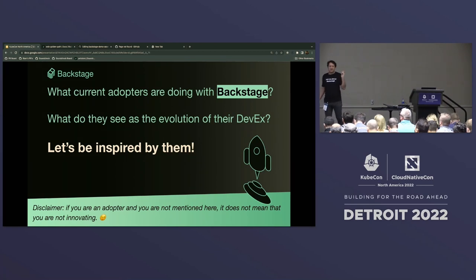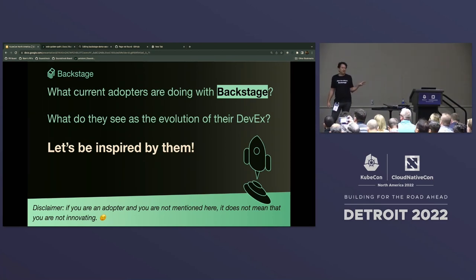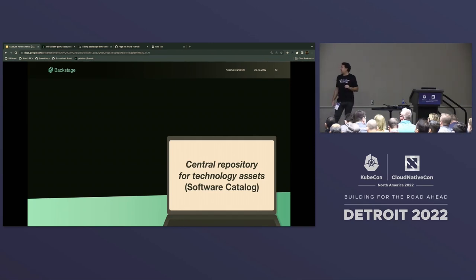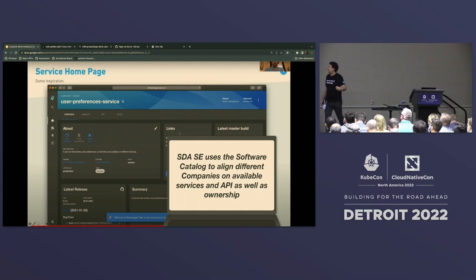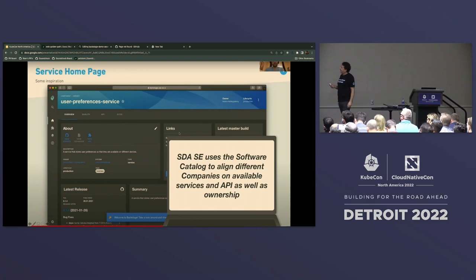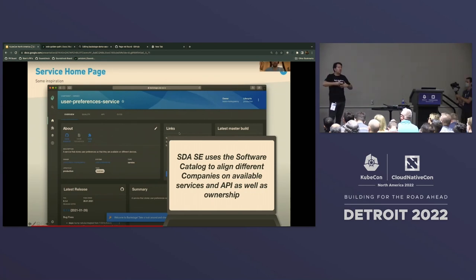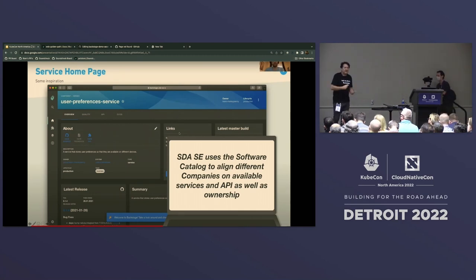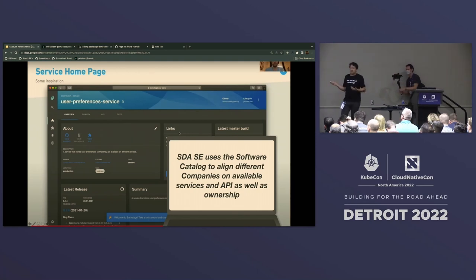Just a disclaimer: if you don't see your name quoted here, it doesn't mean you don't innovate - I just didn't have time to collect all the examples. First, I'd like to share something about the software catalog that Ben was showing - the central repository where you have all the technology assets. This is SDASE, an important consultancy company. What they show is that the catalog can address the problem of a sparse organisation composed of many companies where one company doesn't know what another is doing or what software entities they're managing.